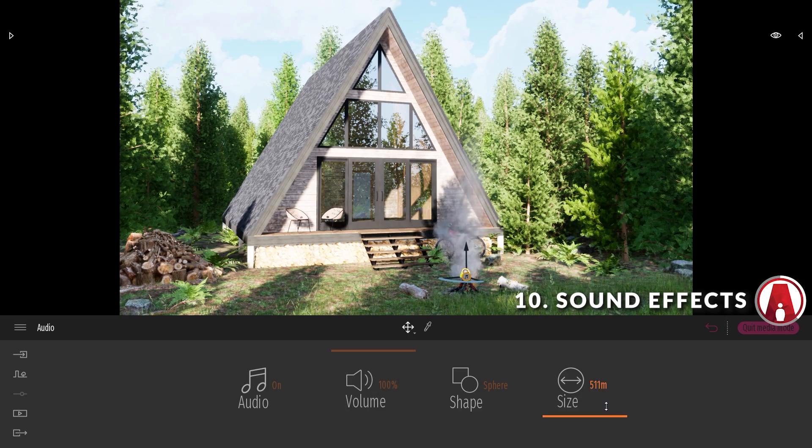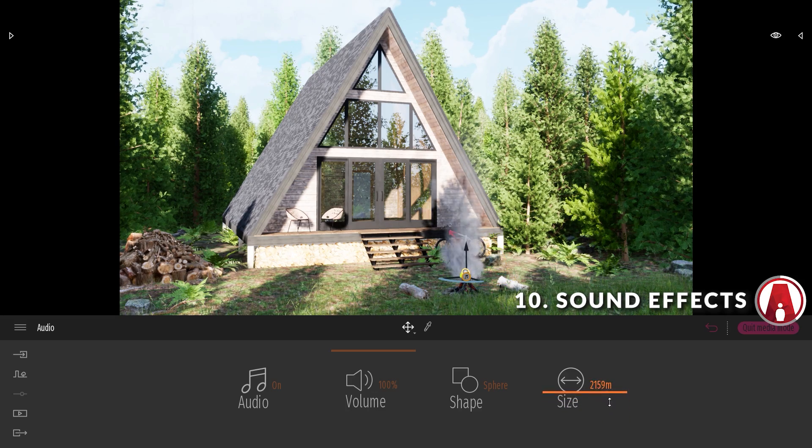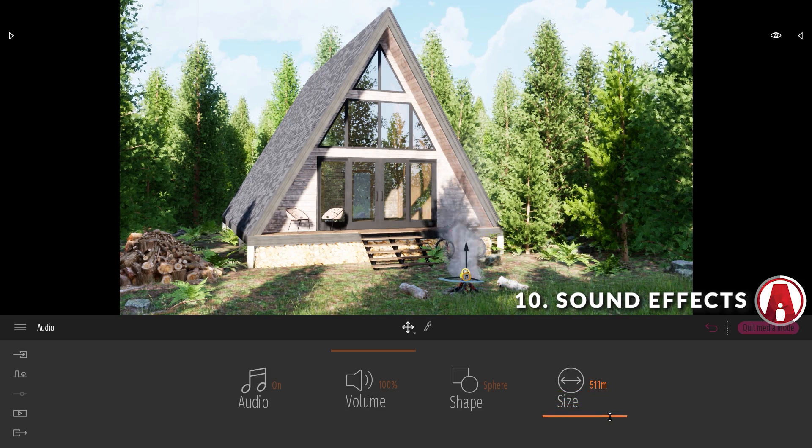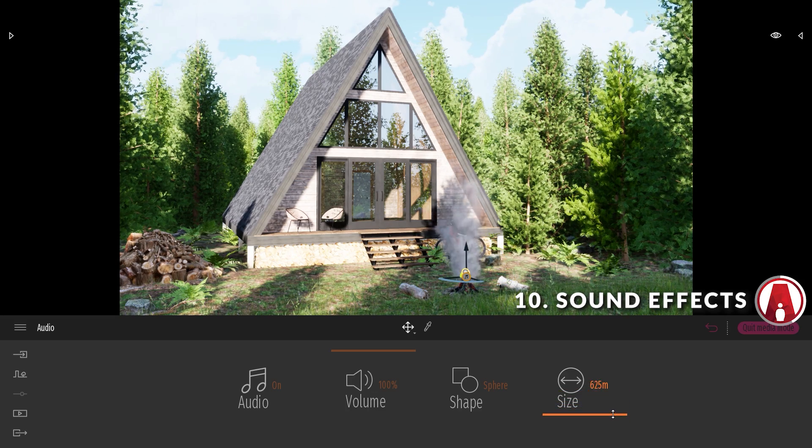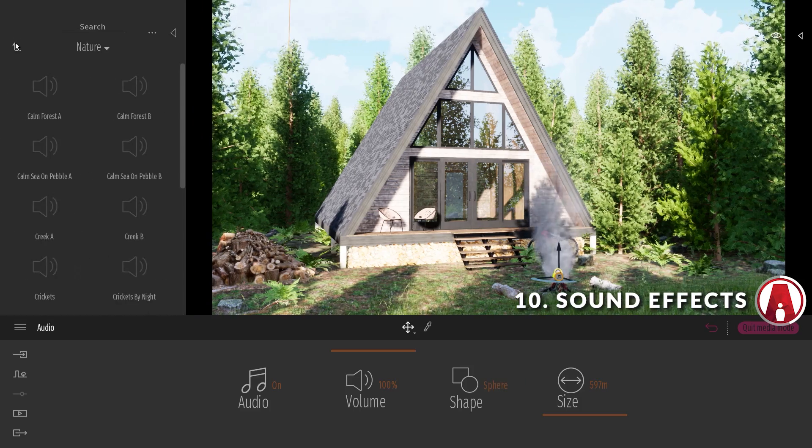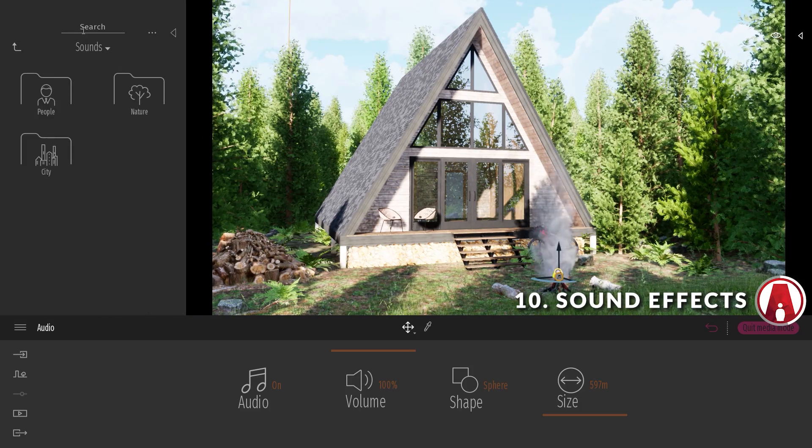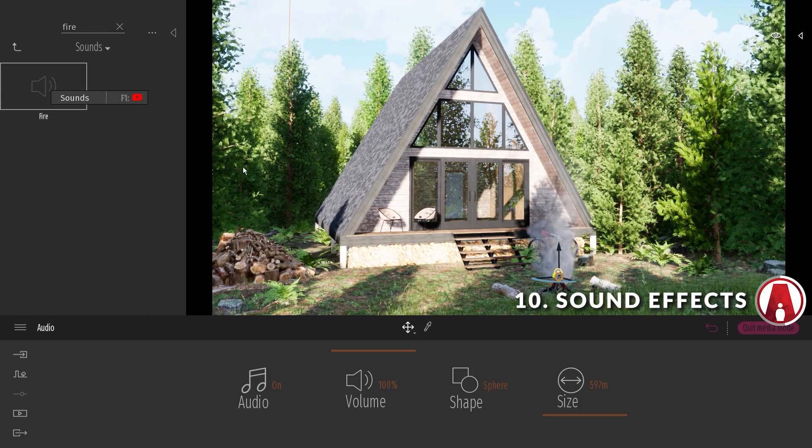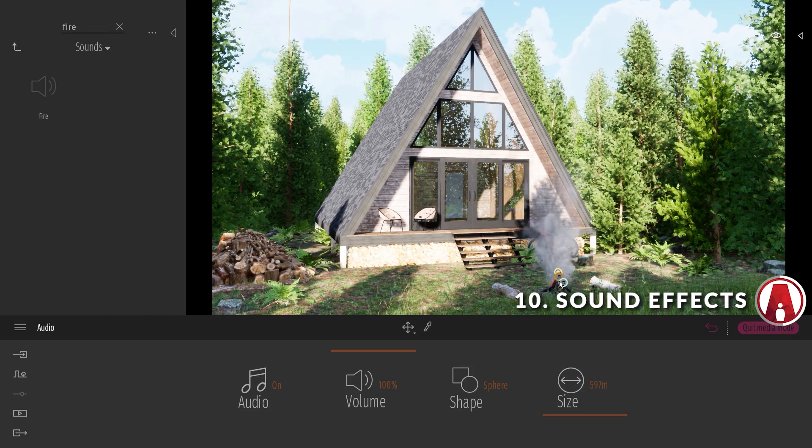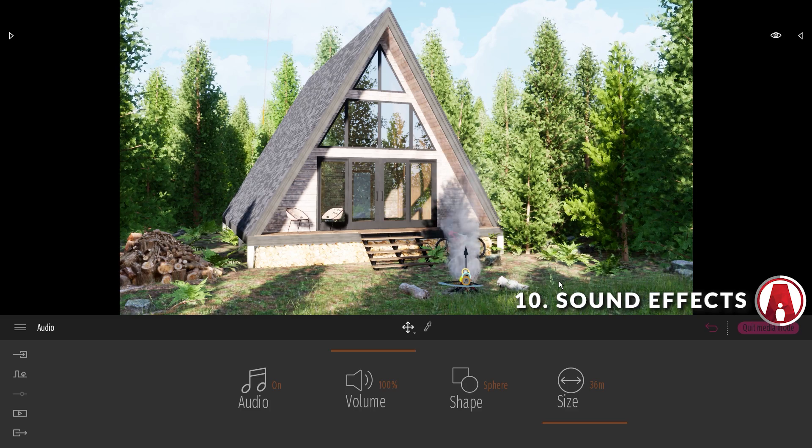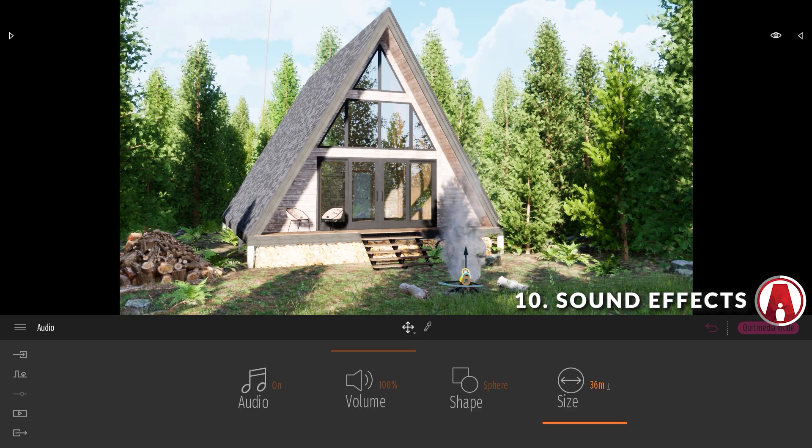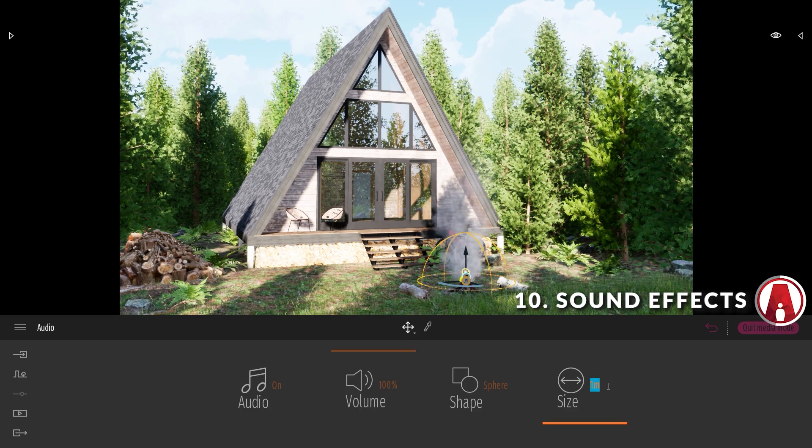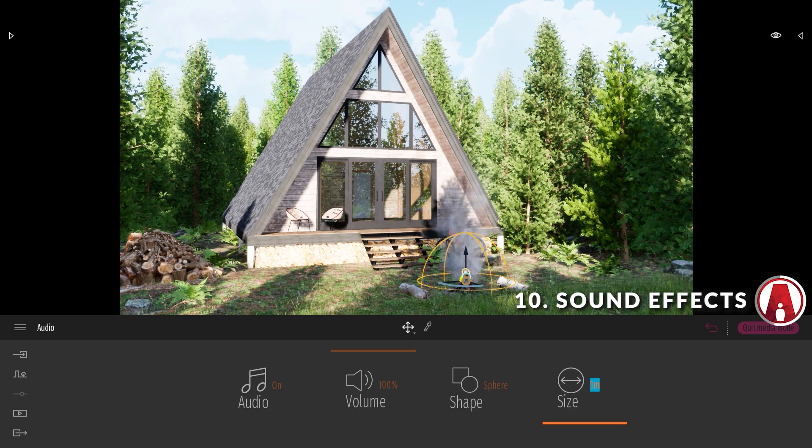For the forest sound effect, I can make the size really big to cover the whole scene. I will also add a fire sound effect, but I will make it smaller, so that I can only hear when I'm closer to the fire pit.